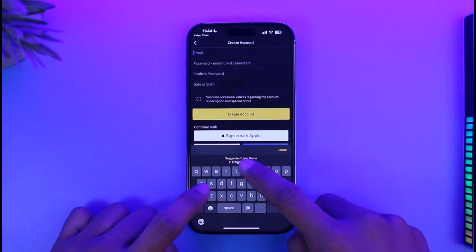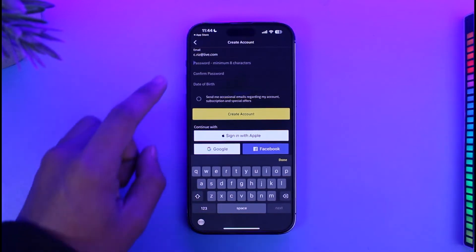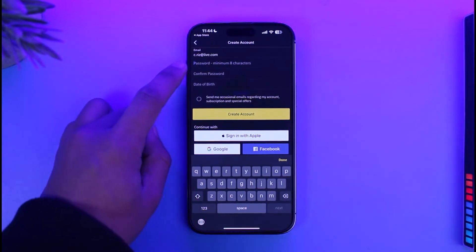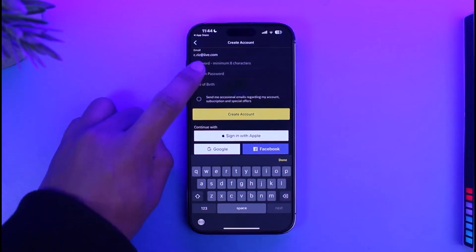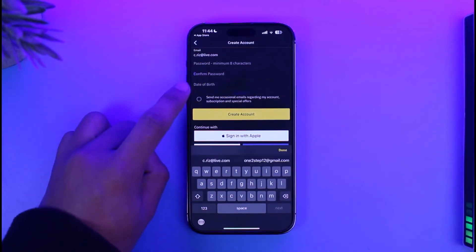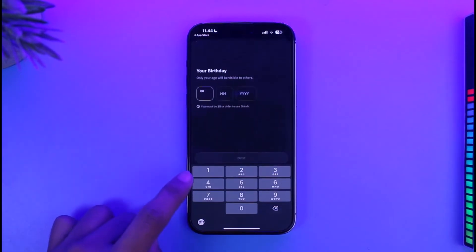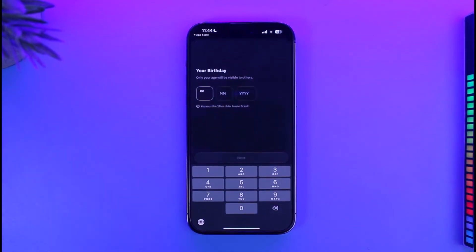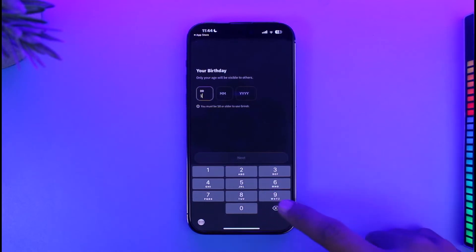Now enter the email address that you want to use for your Grindr account. After that, enter the password you want to choose, then re-enter that password again.